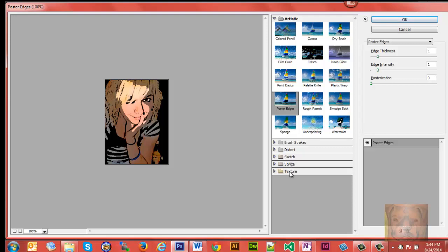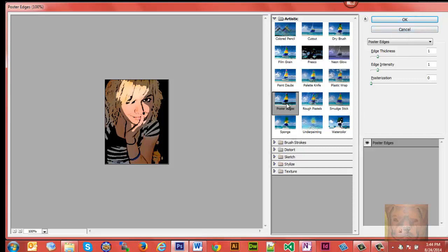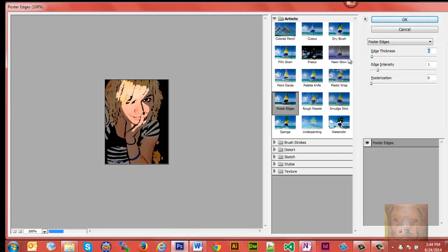So anyway, we're going to select Poster Edges, and you can play with all this. We'll set it all to zero here.